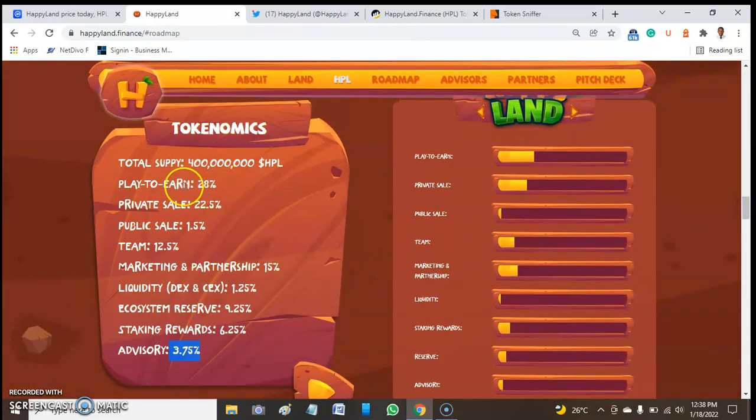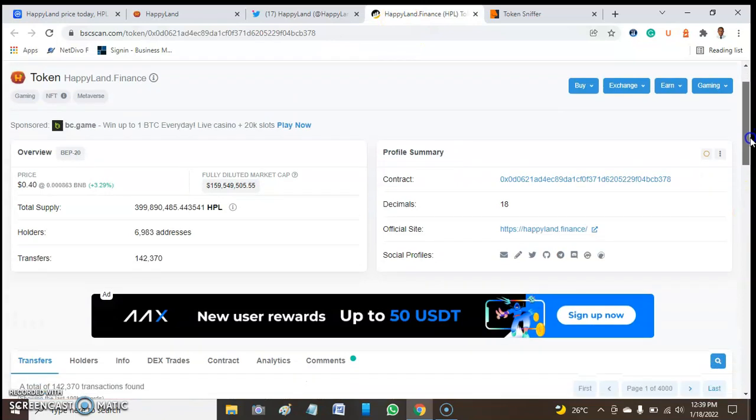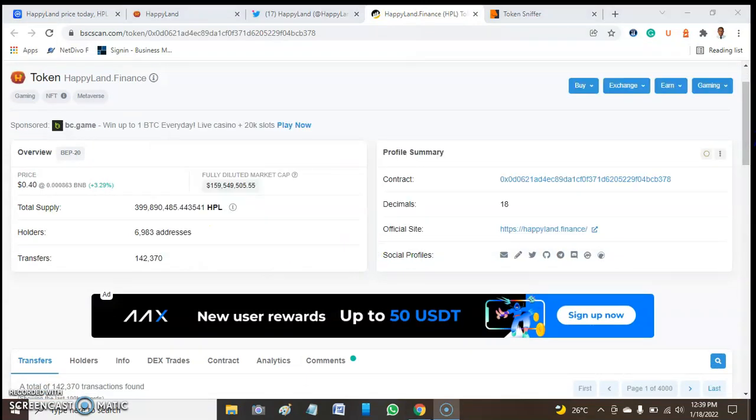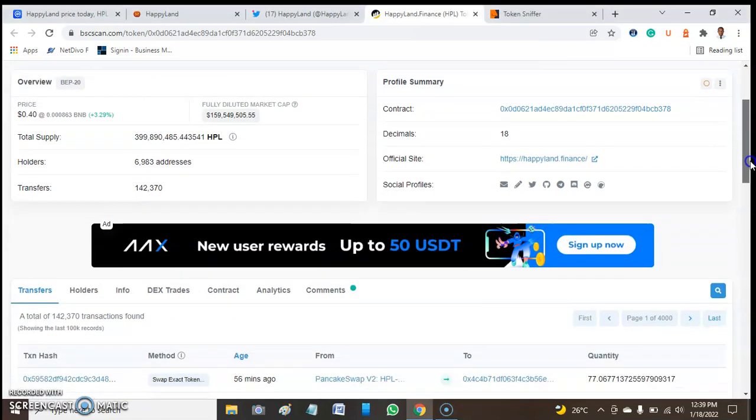Due to what we see from this token and the rewards promised, I decided to look more through the BSCScan page. On BSCScan, there are 6,983 holder addresses and 142,370 transactions or transfers so far. That's a huge number.